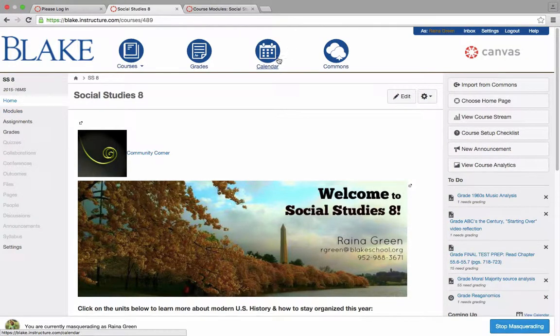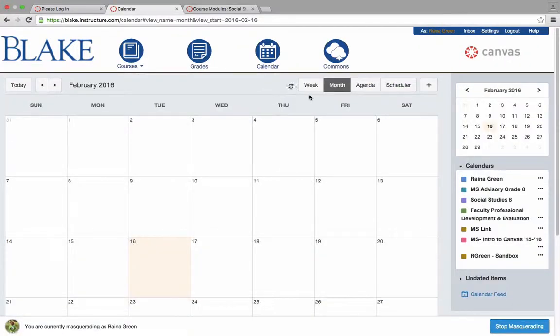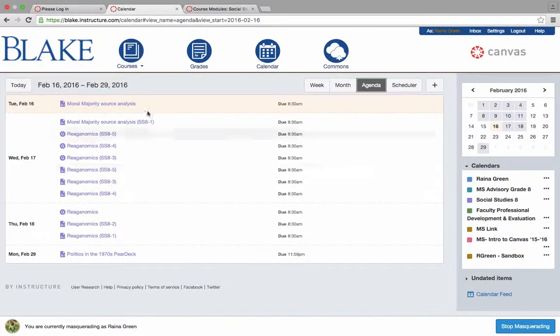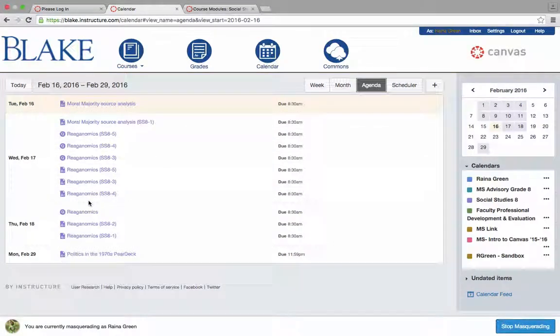And as always, these assignments are linked back into the student calendar. So we'll see here all of the upcoming assignments that are due on Wednesday the 17th across the different sections for Miss Green's course.